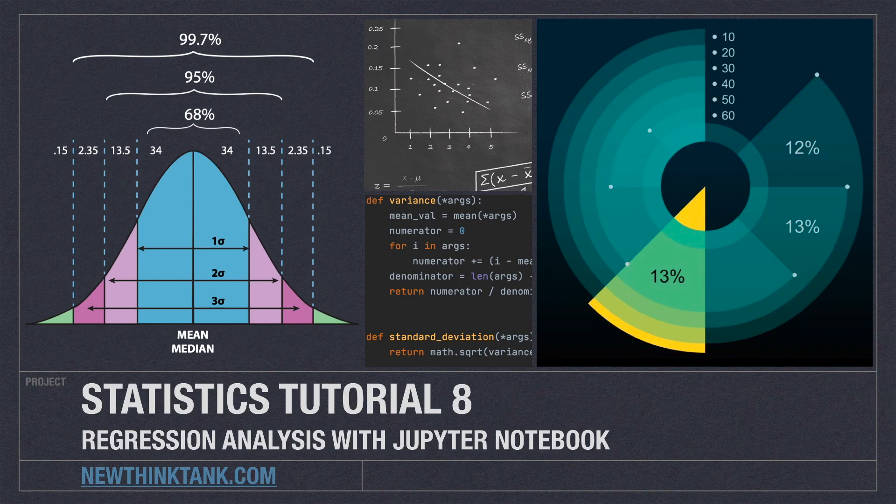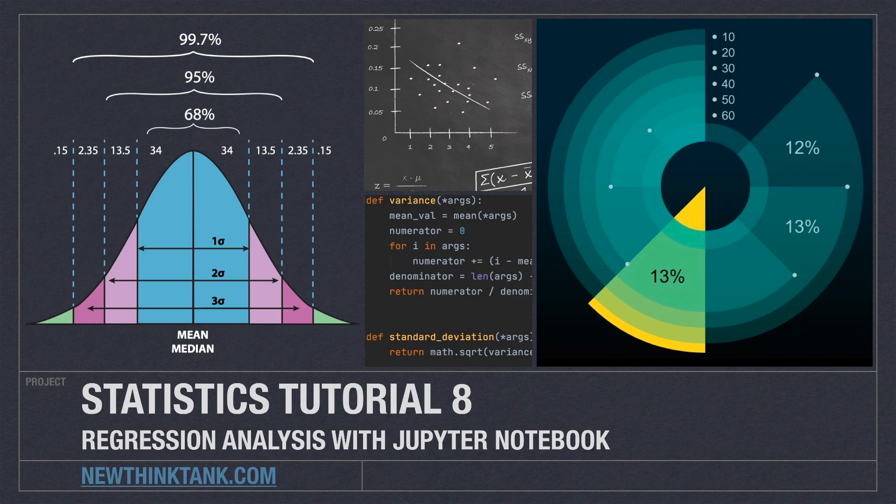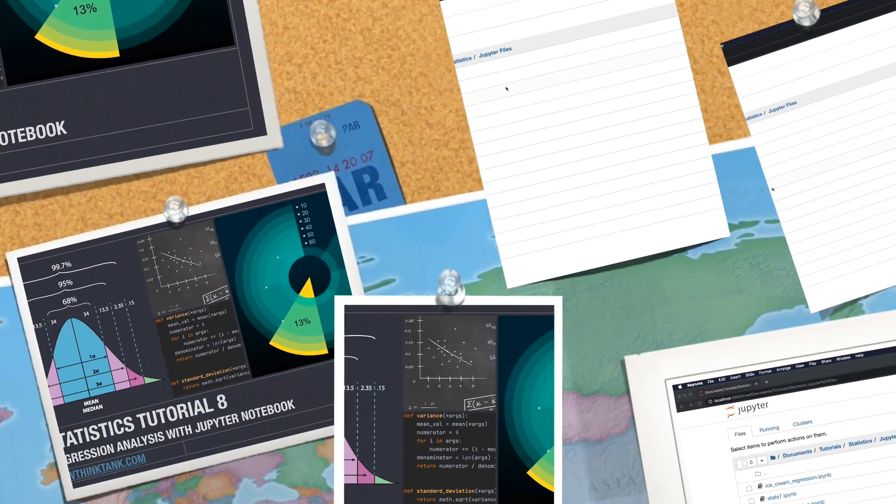Well, hello, Internet, and welcome to Part 8 of my statistics tutorial series. In this part of the tutorial, I'm going to show you how ridiculously easy it is to perform regression analysis using Jupyter Notebook, as well as a ton of really awesome Python data science frameworks. So I have a lot to do, so let's get into it.